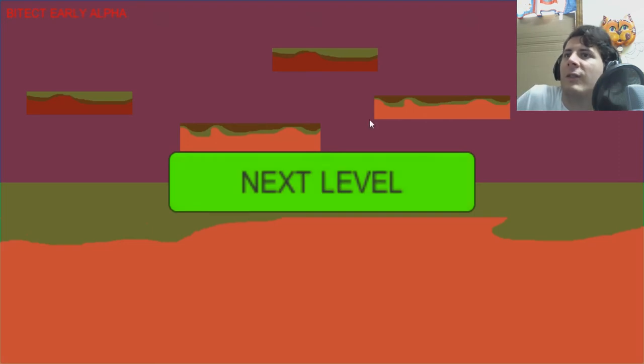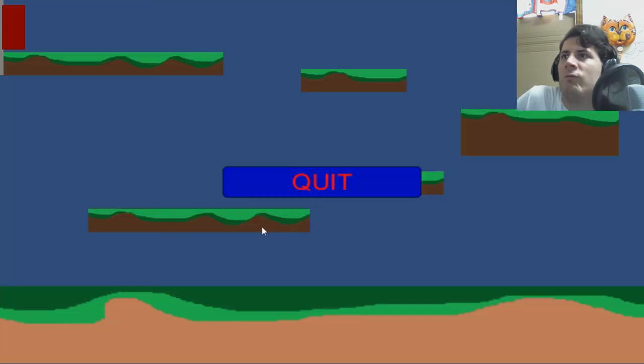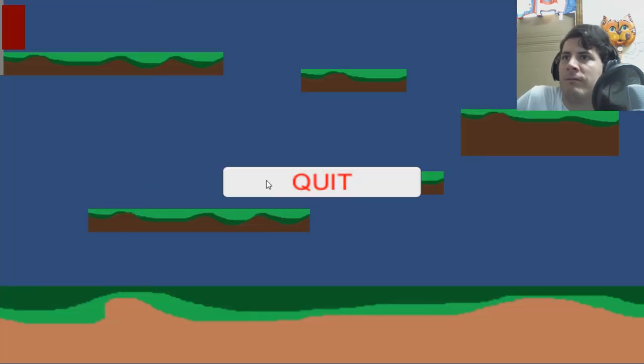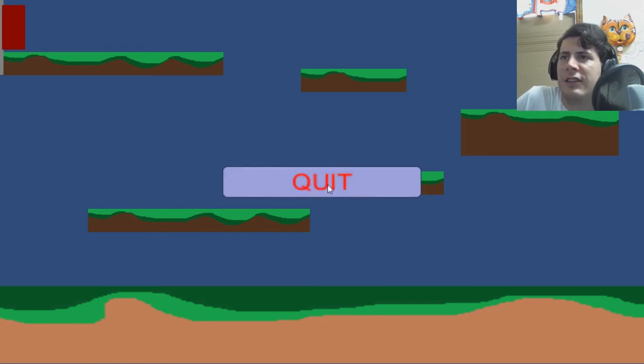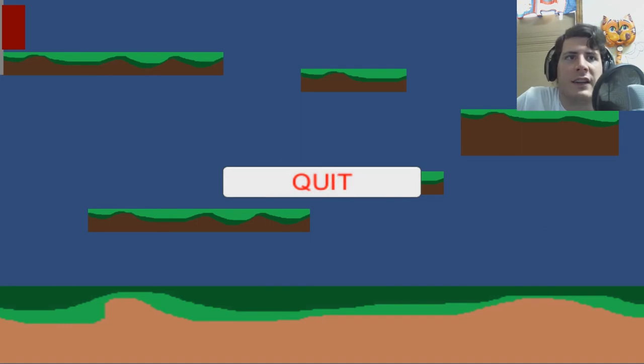Next level. That was only one level. Excuse me. This was one level.